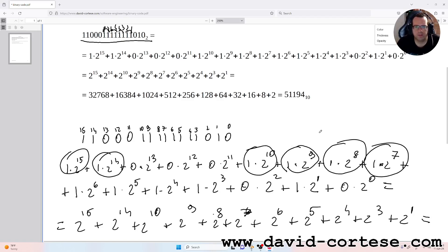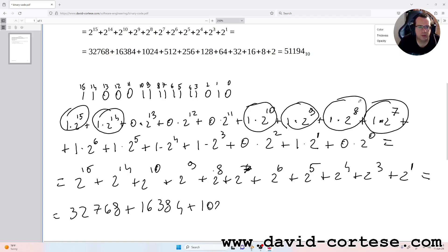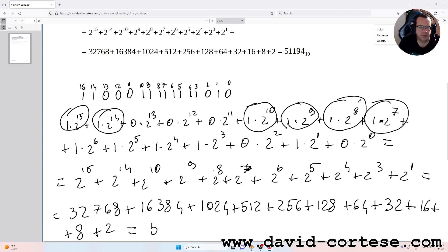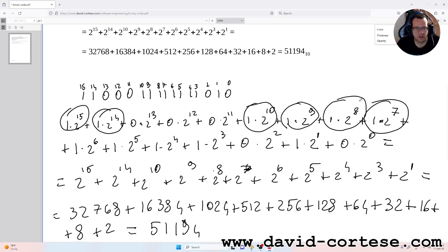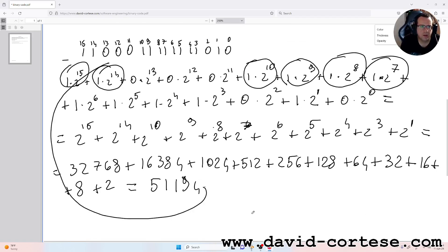So we have: 32,768 plus 16,384 plus 1,024 plus 512 plus 256 plus 128 plus 64 plus 32 plus 16 plus 8 plus 2. The total is 51,194. So 51,194 is the decimal number that corresponds to this binary number.